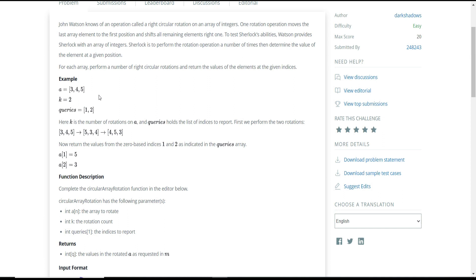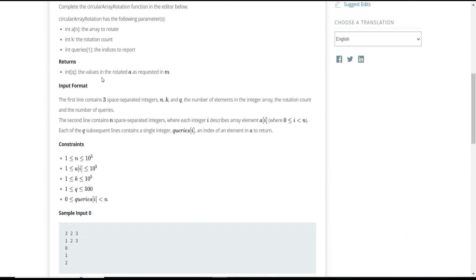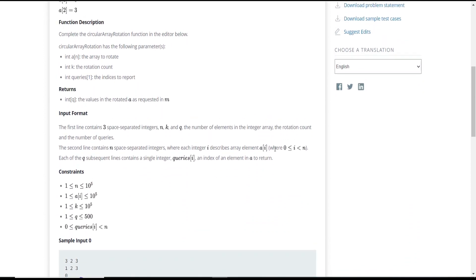Let's see the function description. The function has three arguments: a, k, and queries. Array a is the array on which we need to perform the operations, k is the rotation count — how many times to perform the operation — and queries are the indices from the finalized array whose values we need to return.